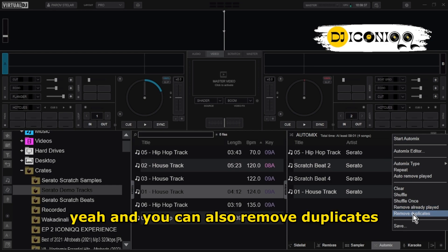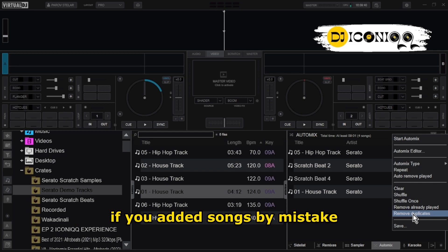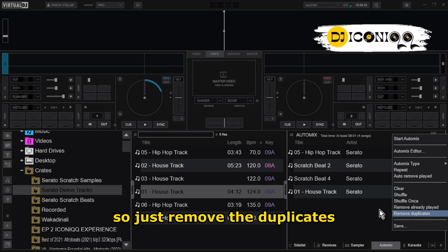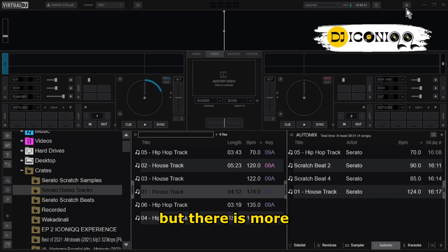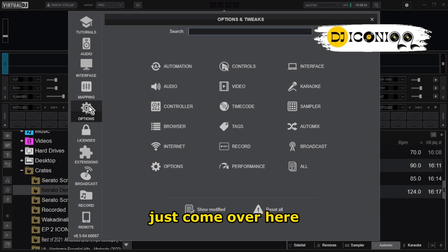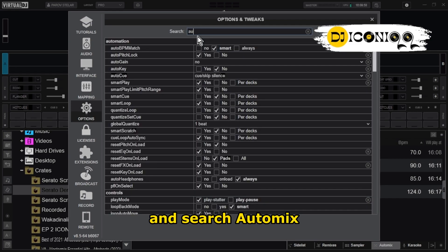Remove Already Played means that once a song has been played, Virtual DJ will remove it from the playlist. You can also Remove Duplicates — that is, if you added the same song by mistake, it will remove them. You can save your settings if you want. But there is more: the best part is to come over here into your Settings, go to Options, and search 'automix.'